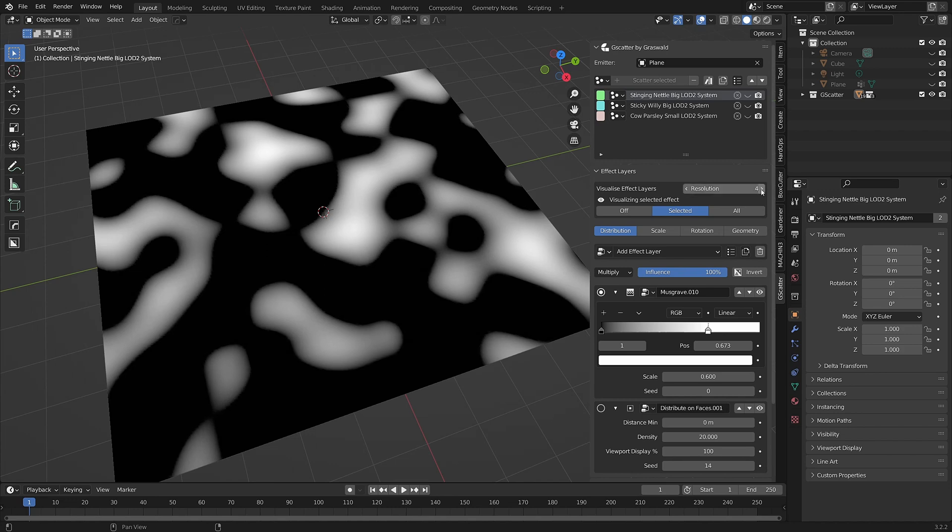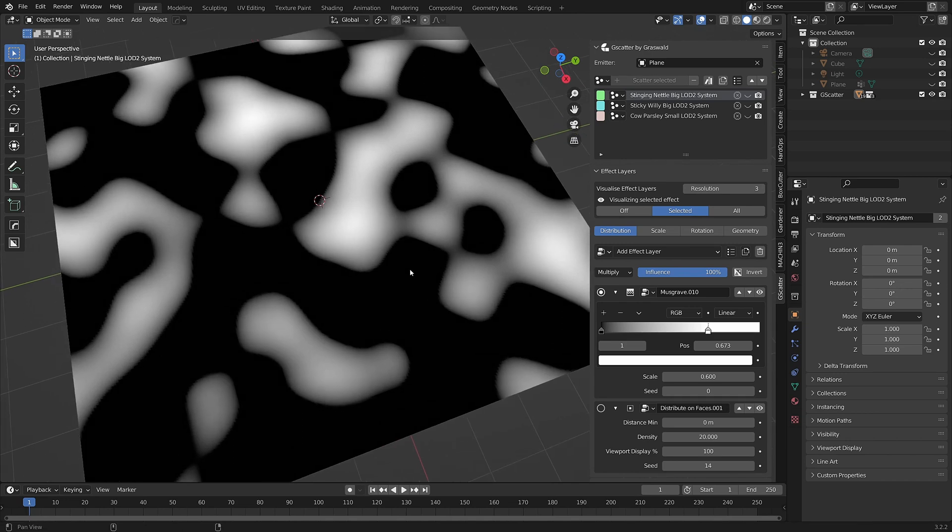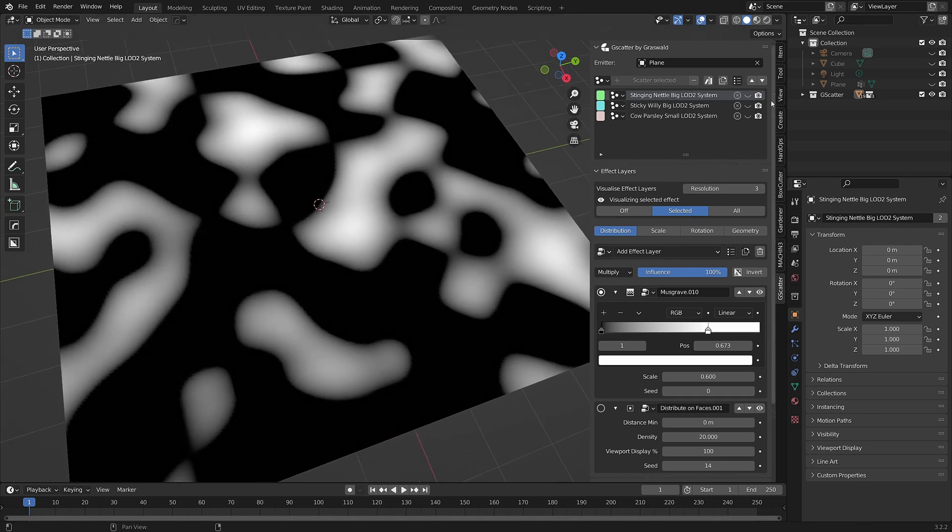Bear in mind that this is a display-only setting. It won't change the actual resolution of your emitter mesh.